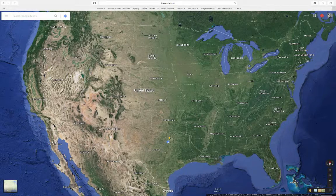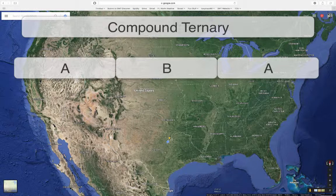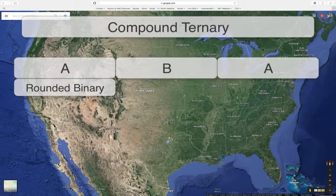The same thing applies to a compound ternary, in that both its larger description and the more detailed description can apply — both names work. We can call it a compound ternary, and then we can say the A section of that compound ternary is a binary form, and the B section is also a binary form, etc.